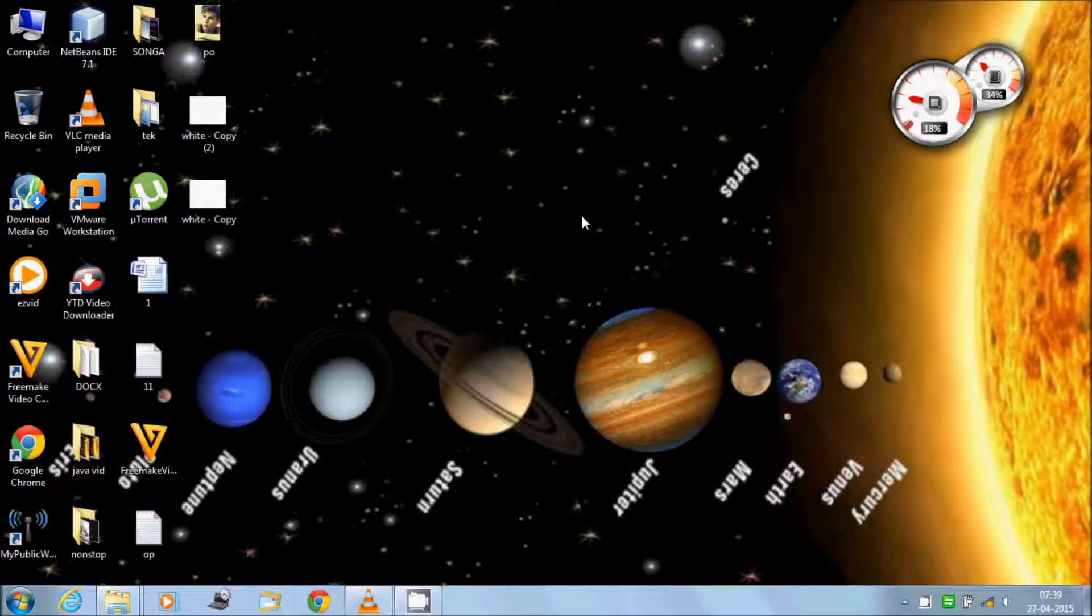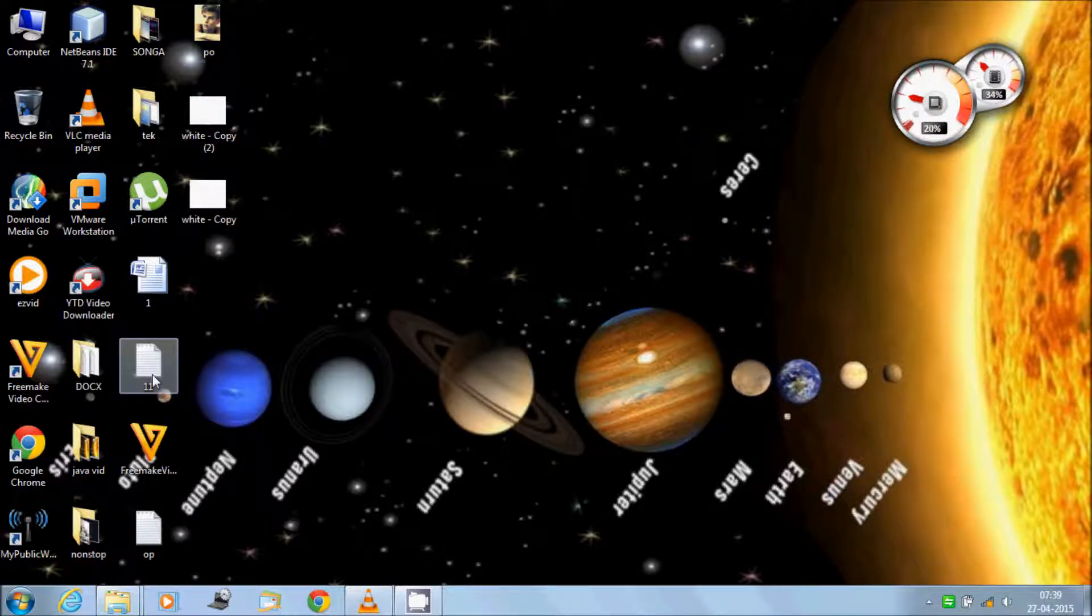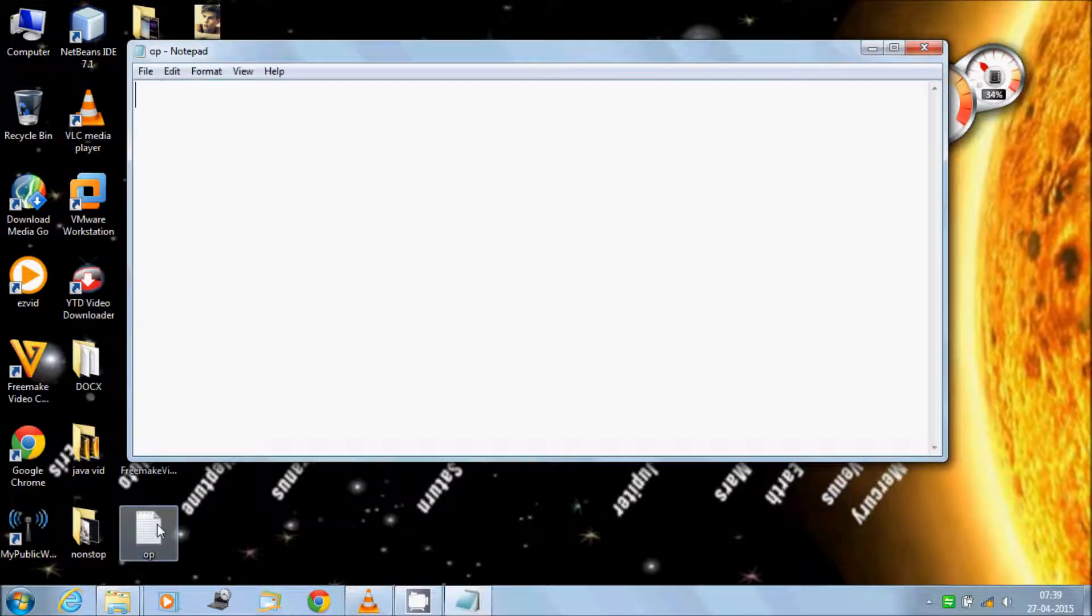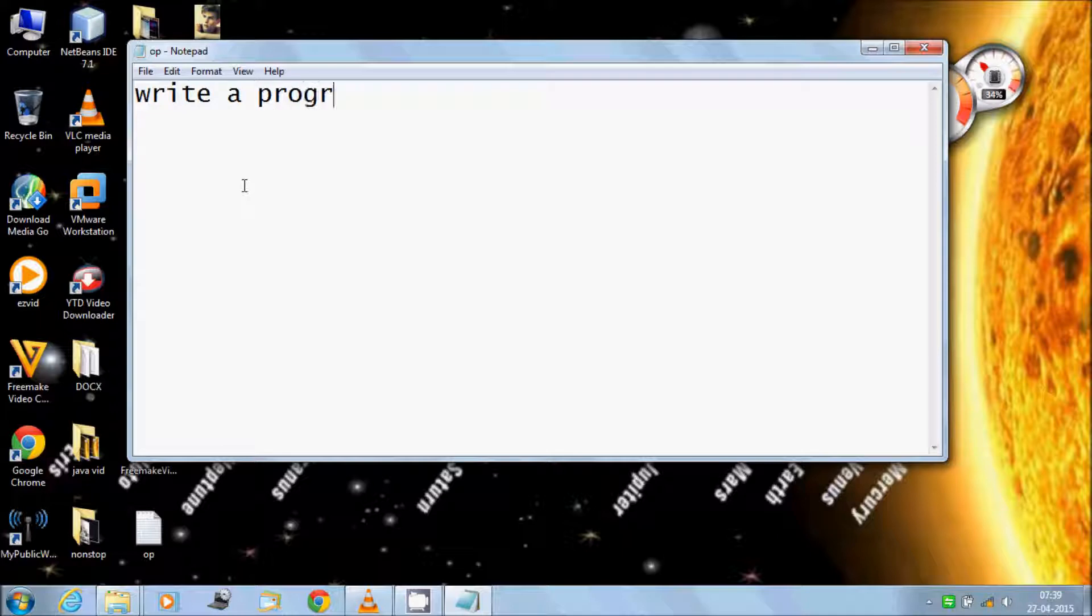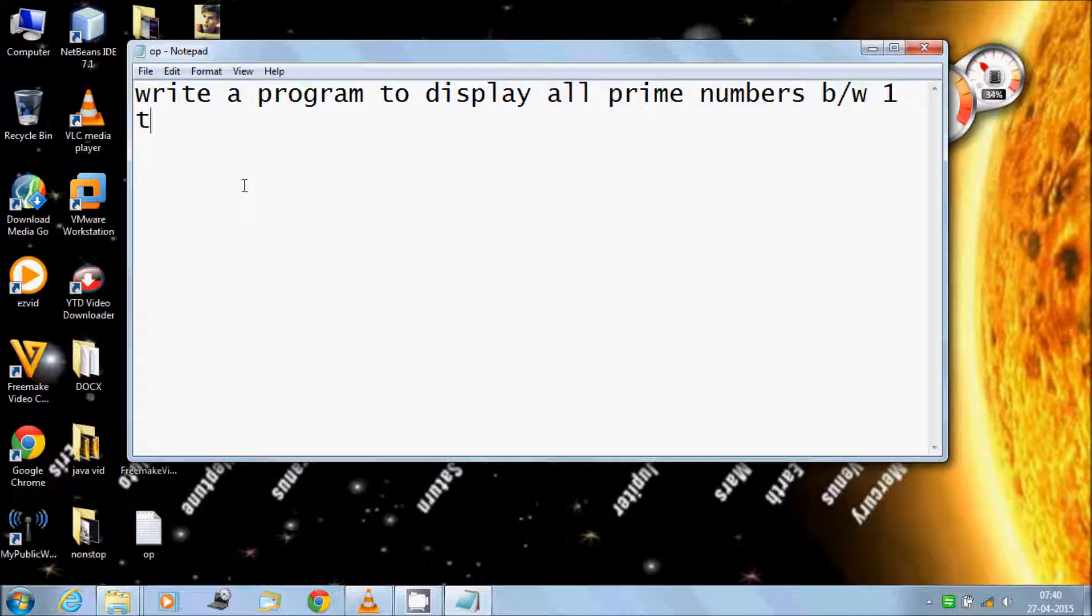Hello guys, in this video I will talk about how to write a program to display all prime numbers between 1 to 1000.